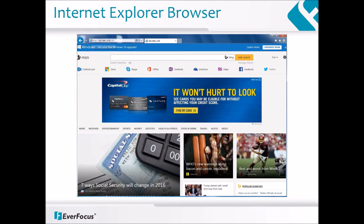Open Internet Explorer and navigate to the address bar and enter the local IP address of the DVR. The format is HTTP colon slash slash IP address colon followed by a port number, if the HTTP port is not the default 80 on your DVR.